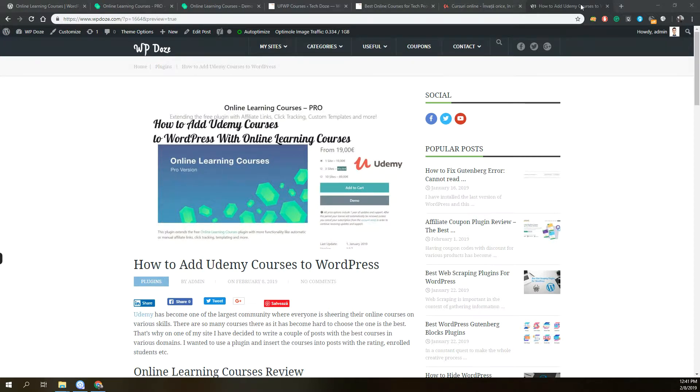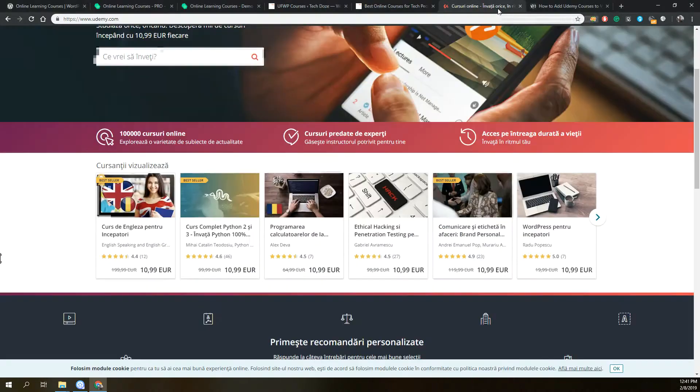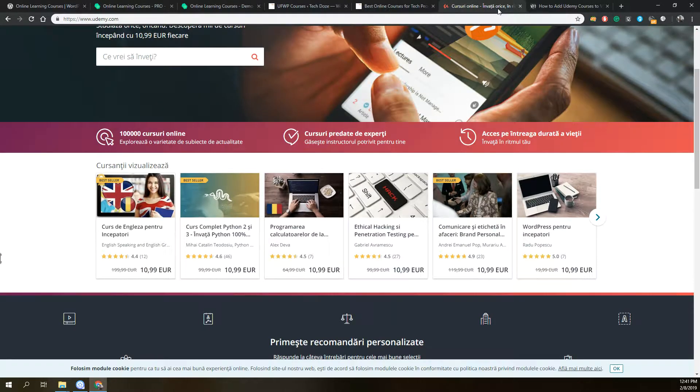Hello, I am Dragos from updoes.com and in this video I will show you how you can add Udemy courses with style into your WordPress blog posts.